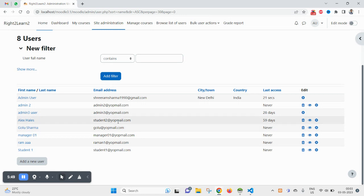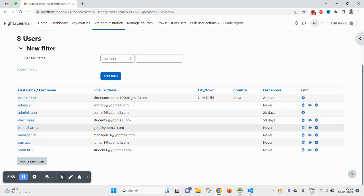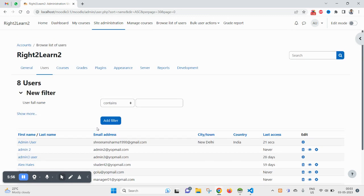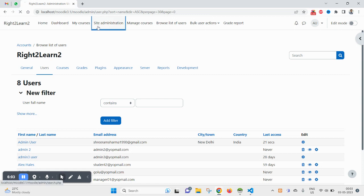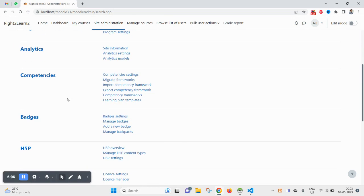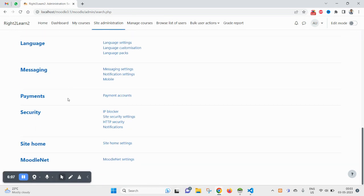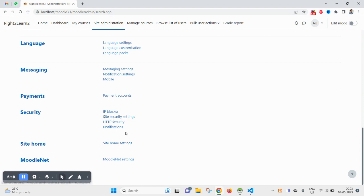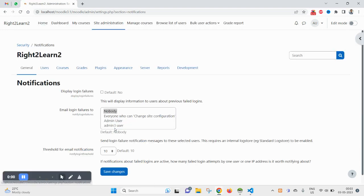So this is how you can set up the password threshold at your end to secure your login. Hopefully this will help you and you will be using in your case. And there is one more setting around this that can be done. So again come to site administrator, then notifications.